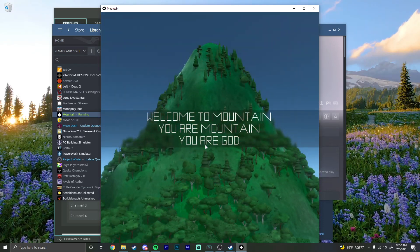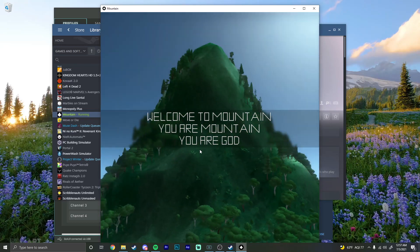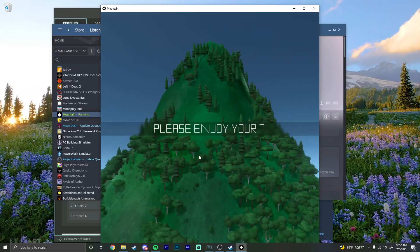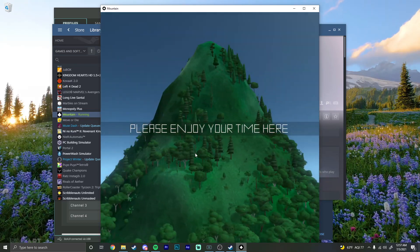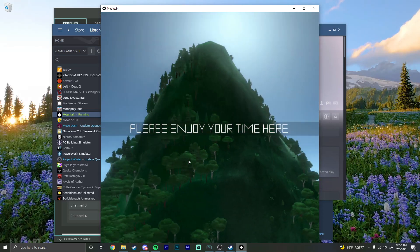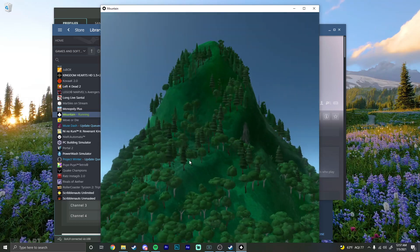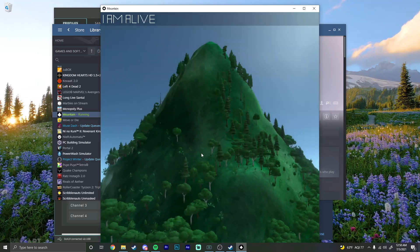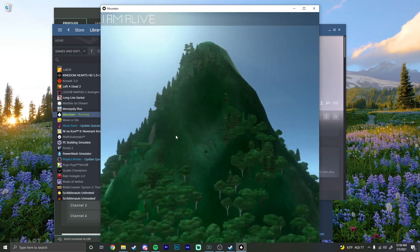You are Mountain. You are God. Okay, please enjoy your time. Okay, what am I doing? You are God. I am alive.